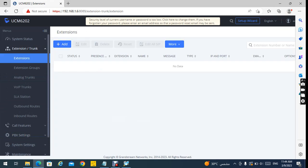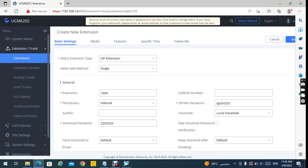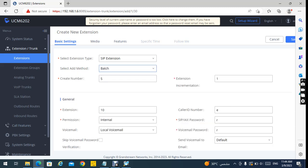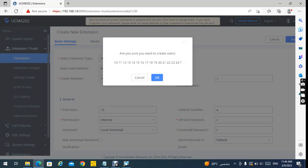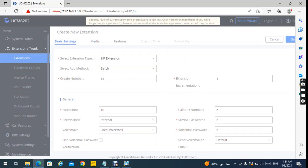I will click on it and from here I will choose the extension starting from 10. I will choose 50 horizontal and hit Save. So the extensions will be created from 10 to 24, and I will click OK.